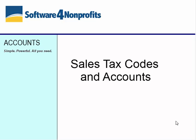Welcome to this short demo on setting up and using sales tax codes and accounts. Charities in Canada, and perhaps other countries, pay sales taxes on their purchases, but they can claim a portion of them back as rebates. The accounts program lets you set up to track that.